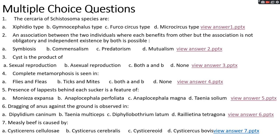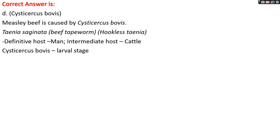Question number seven: measly beef is caused by options A, Cysticercus cellulosae; options B, Cysticercus cerebralis; option C, cysticercoids; options D, Cysticercus bovis. The right answer is option D, Cysticercus bovis. Measly beef is caused by Cysticercus bovis, the larval stage of Taenia saginata, also known as beef tapeworm. It has no hooks — it is a hookless taenia. The definitive host is man and intermediate host is cattle.